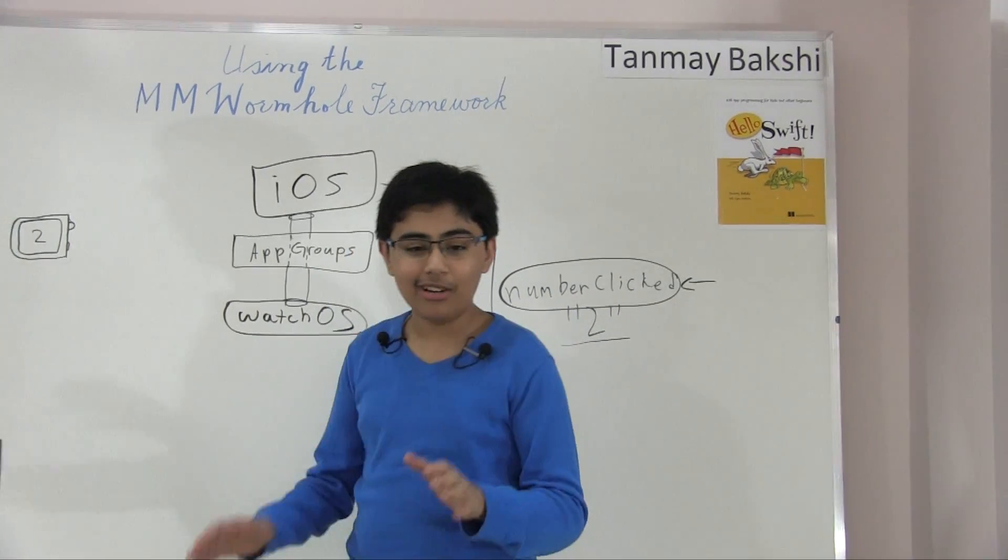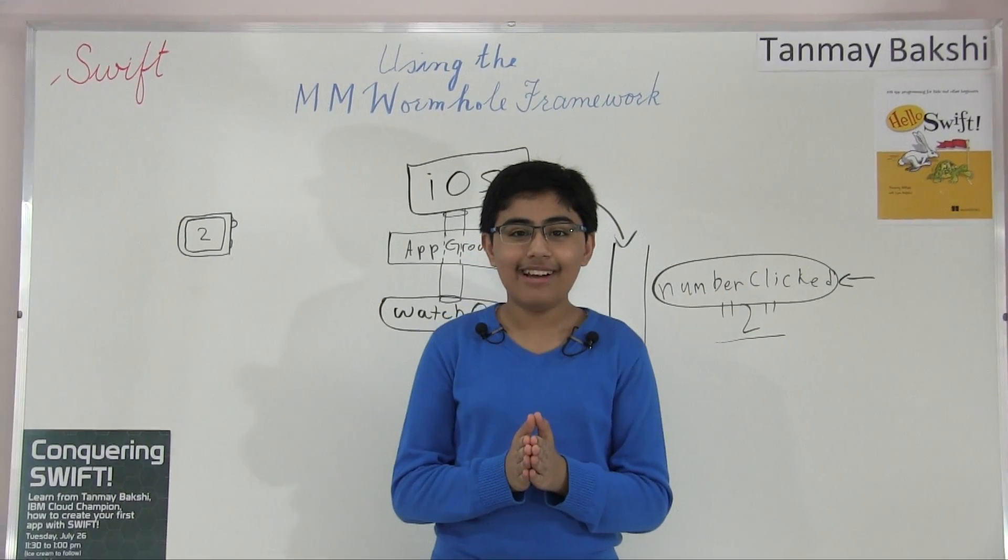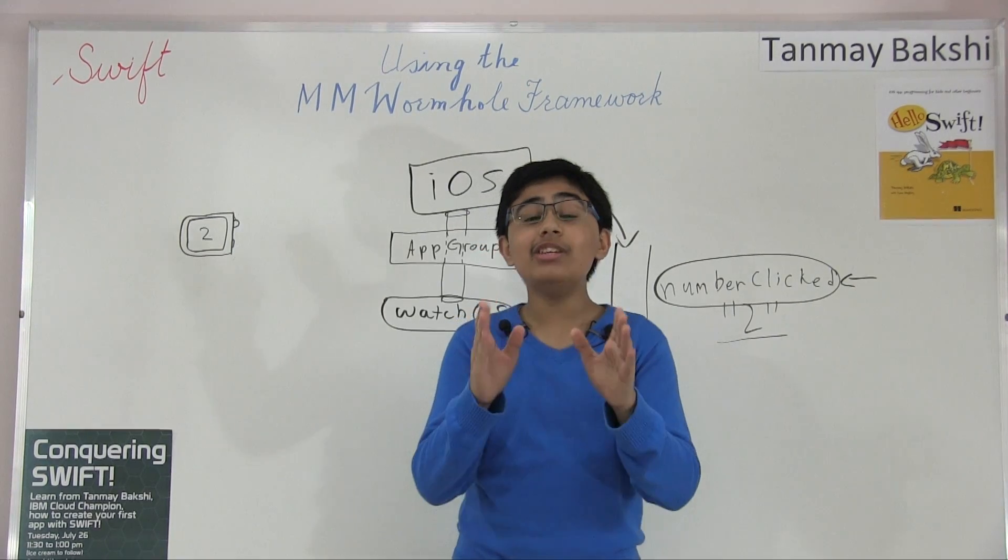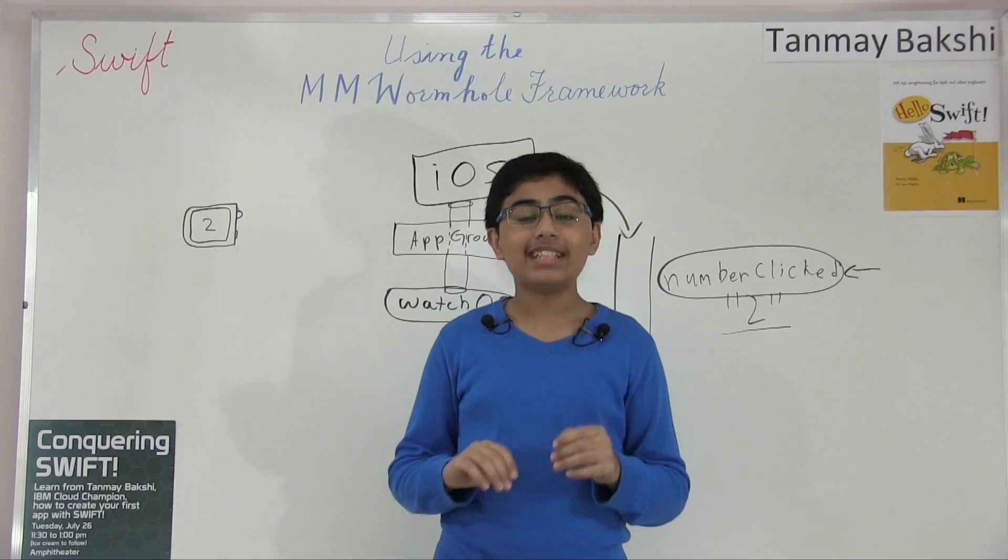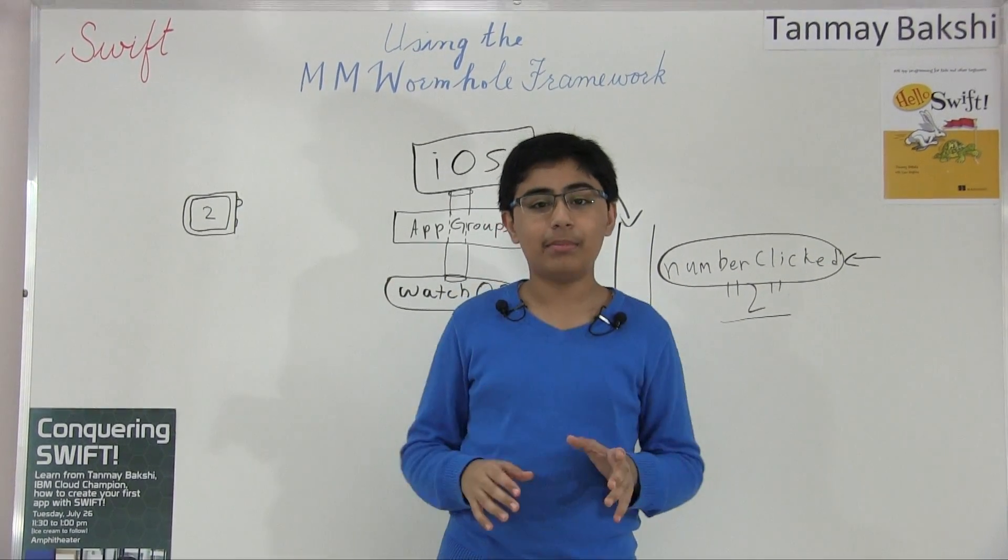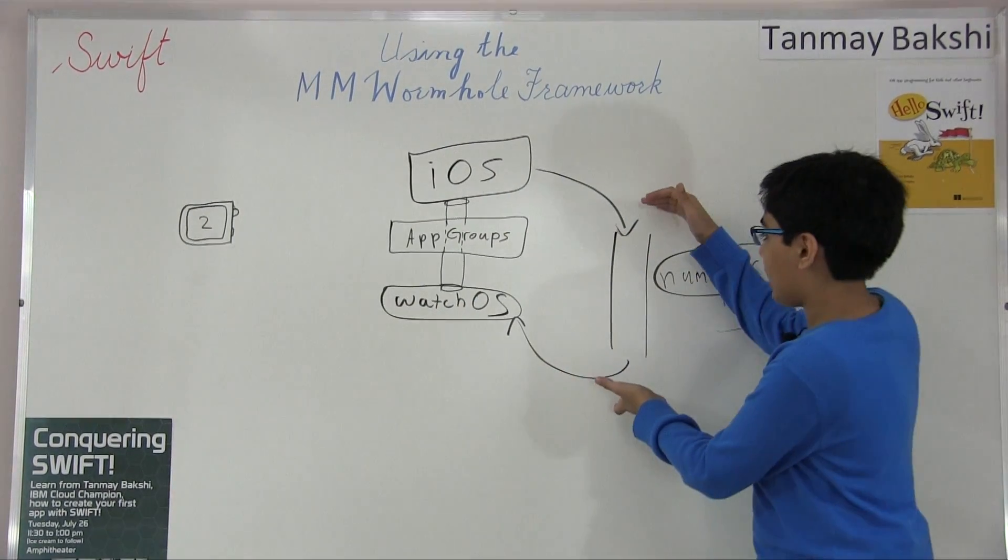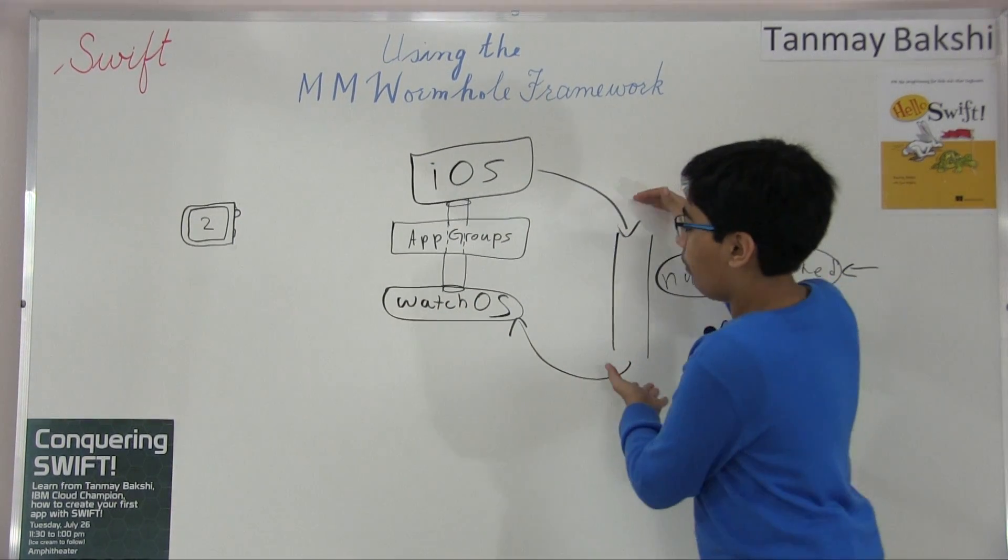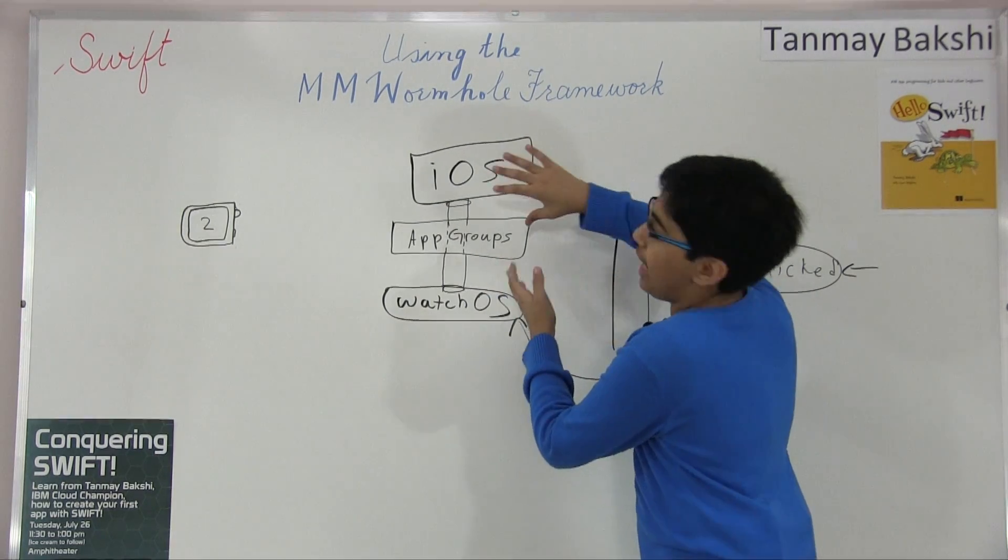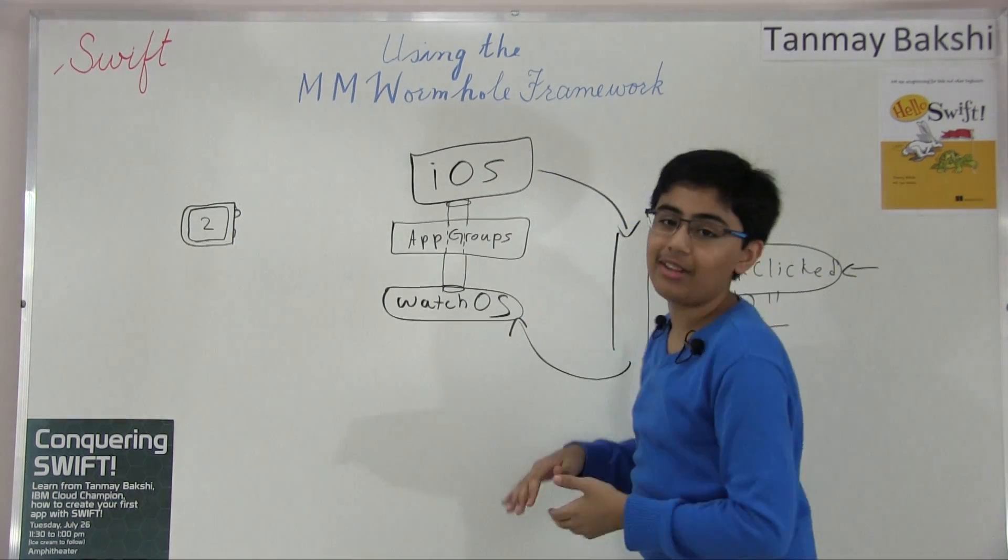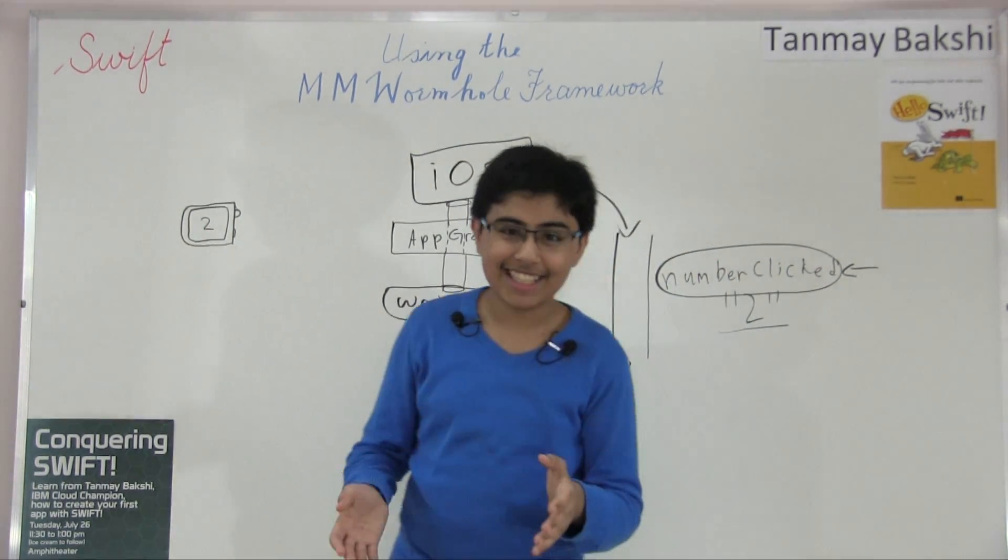So let's get to the Mac part now where I'm going to be showing you how you can use wormholes to transfer data using app groups really simply. And of course, through the code, it literally just looks like there's one big pipe and the wormhole is taking care of all this app groups stuff for you. Let's get to the Mac part now.